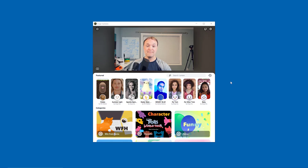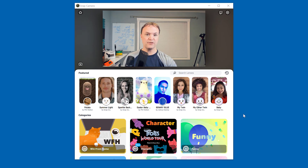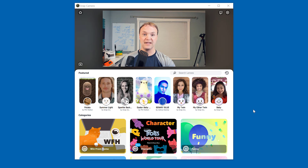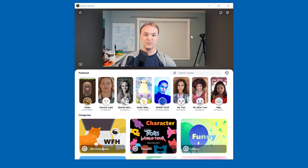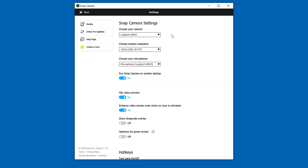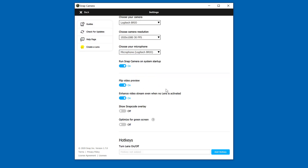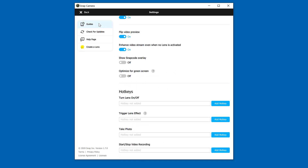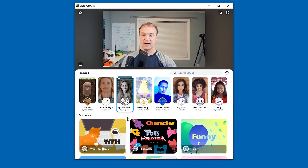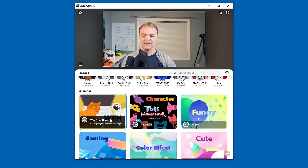I have my Snap Camera app open here, and I'm going to show you how to use this in Google Meet, but you can use this for other things too, just by selecting what camera you want. I just want to show you where the settings are really quickly. This little gear — you can see where you can change what camera you're using. I'm using my Logitech Brio. You can adjust camera resolution. I'm just leaving these things the same right now, but you can set things up the way you want.